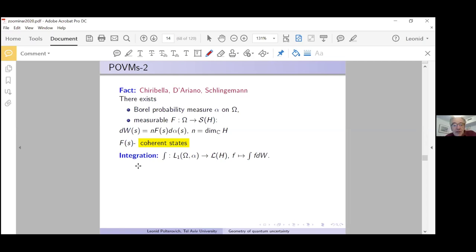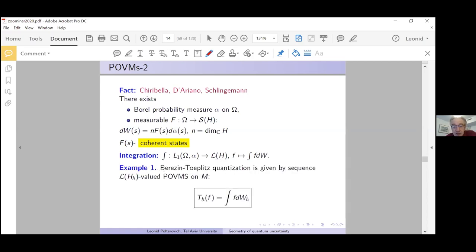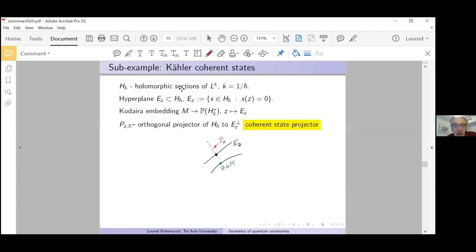In the quantization story, these states correspond to coherent states. There is a natural integration operator — with some L¹ function with respect to the measure α — to Hermitian operators. The very first example: the Berezin-Toeplitz quantization is always given by a sequence of L(H_{h-bar})-valued POVMs: T_{h-bar}(f) = integral of f against a certain POVM.